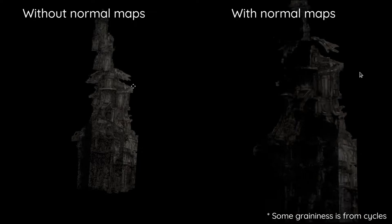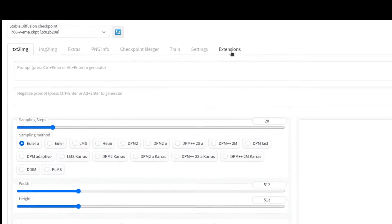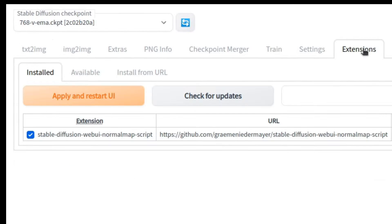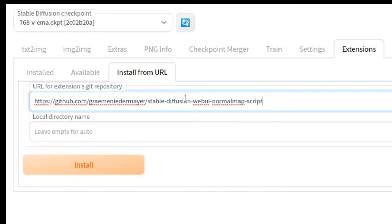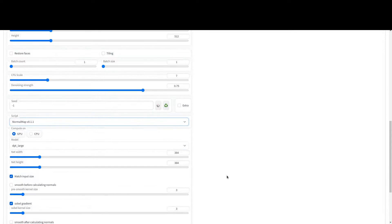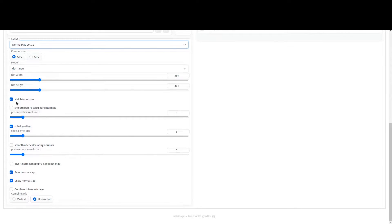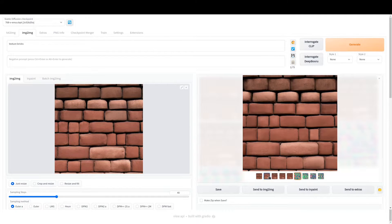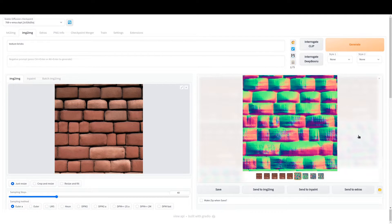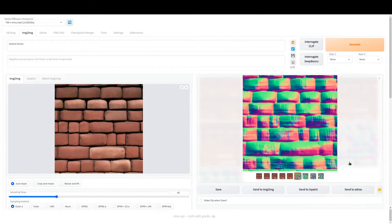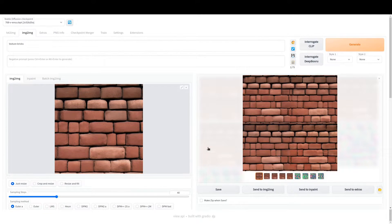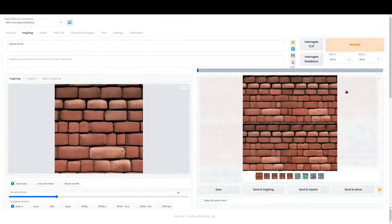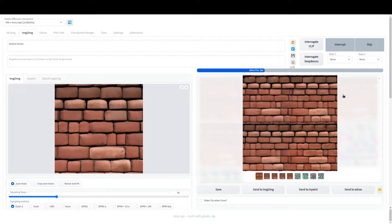The installation step is pretty straightforward. You just go to the extensions part, enter the URL it's on, and it should work right away. Once you have it installed, it's a script. You can find it under the normal maps option, and it'll generate the normal maps after the actual image is created. If you want to just do the normal maps without creating a new image, go into image-to-image, set the strength value to zero, and it'll just send it right through. That'll allow you to create normal maps without changing the image.